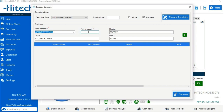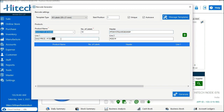The next option is Number of Labels — type manually how many stickers or labels you want to create for that product. For example, entering 10 will generate 10 barcode stickers. There is also a Header option: if you want to add a header for a particular product, it will display on the barcode sticker. Line One and Line Two fields allow you to add additional product information that will also appear on the sticker.